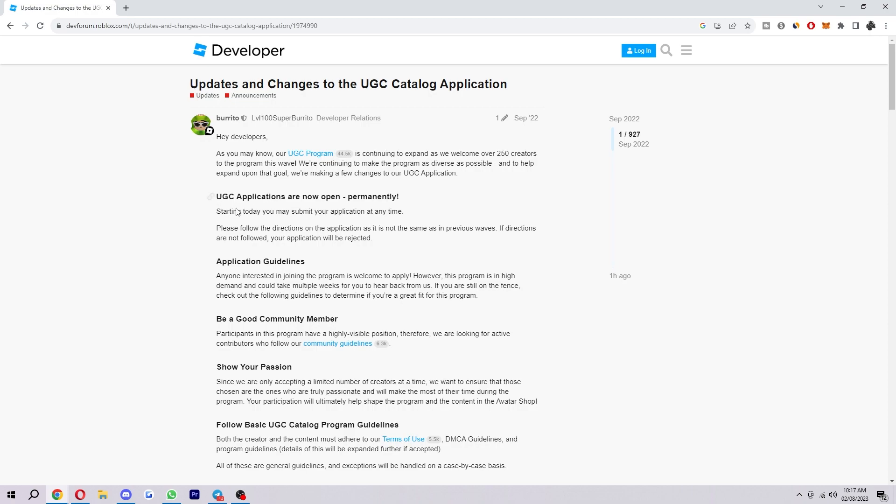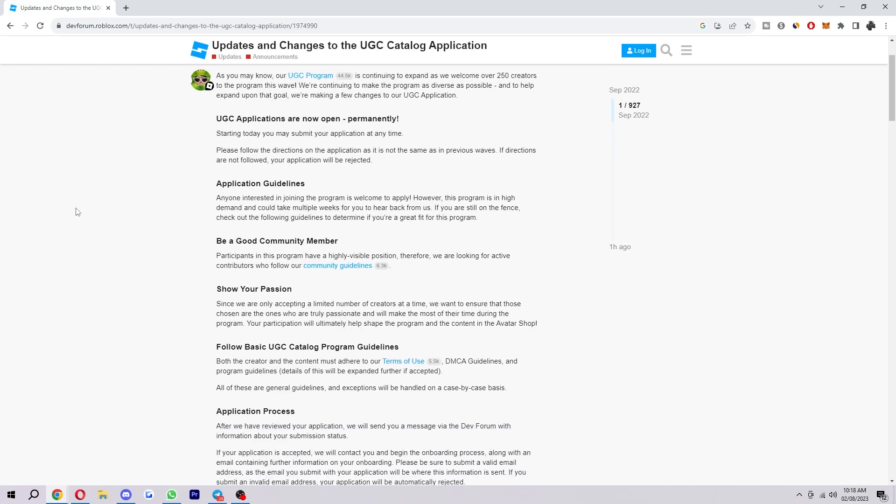So you basically just want to read through all this and make sure you understand it before you actually apply. So they say starting today you can submit an application at any time. Anyone interested in joining the program is welcome, however the program is in high demand and it could take multiple weeks for you to hear back from them. If you're still on the fence, check out the following guidelines to determine if you're a great fit for the program.